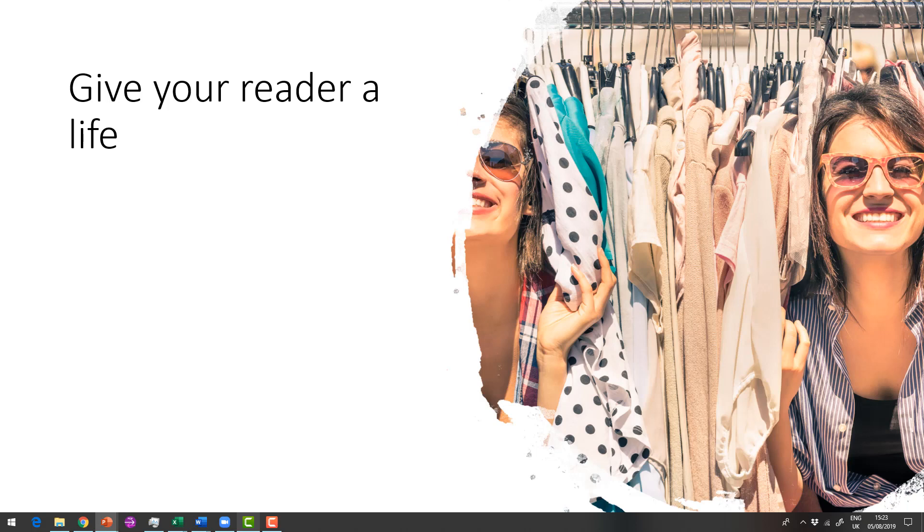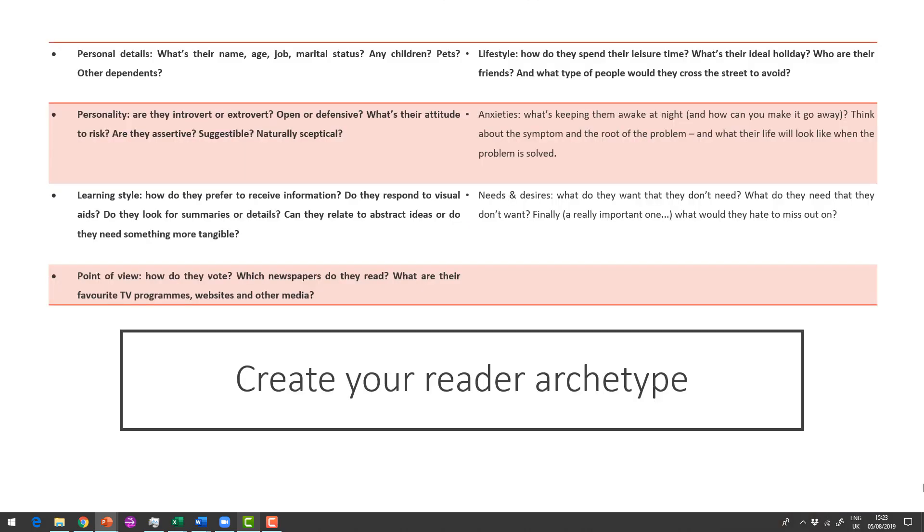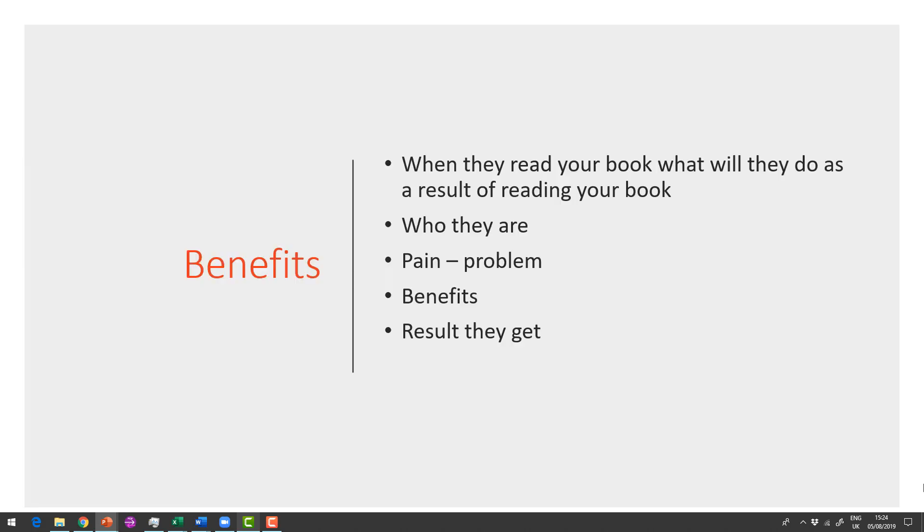So I want you to give your reader a life, give them a name, give them a partner, give them children or animals or things like that. And we have this questionnaire so we can answer all of these questions. Please do it in a fun way, and we can create this reader archetype or avatar. Always think about what are the benefits they're going to get? What's the result they're going to get of reading your book?